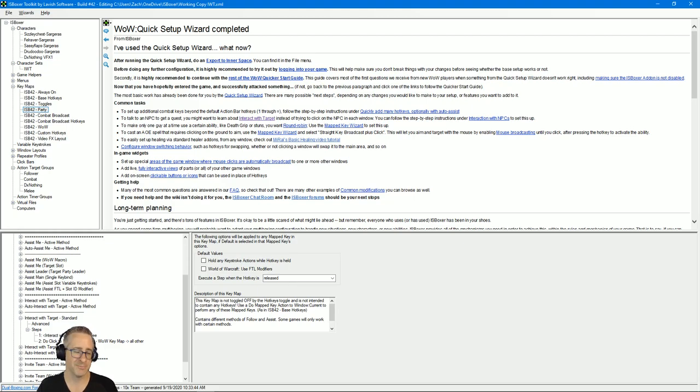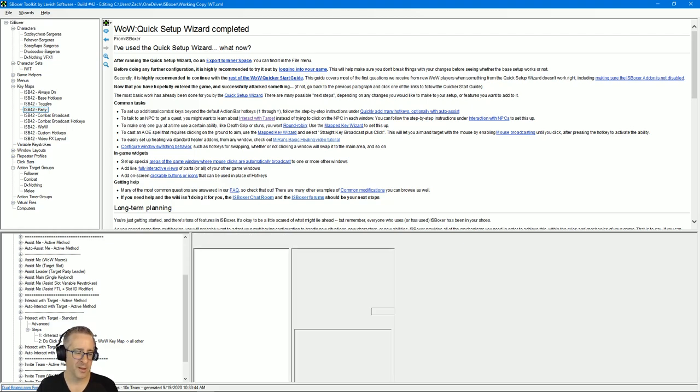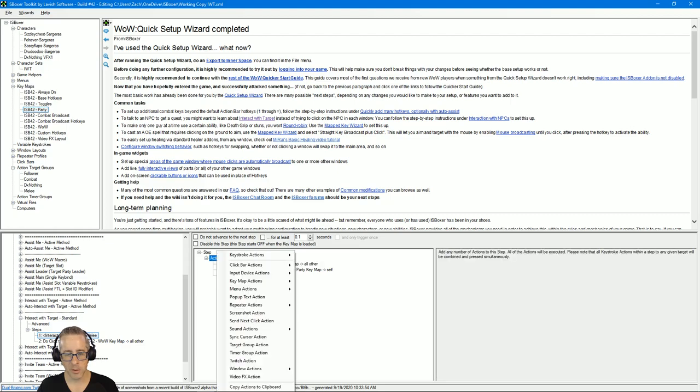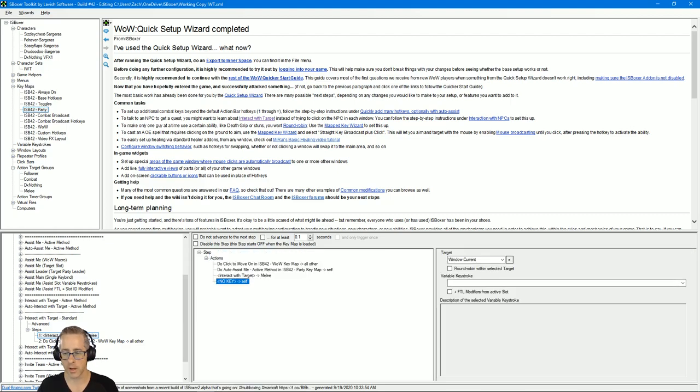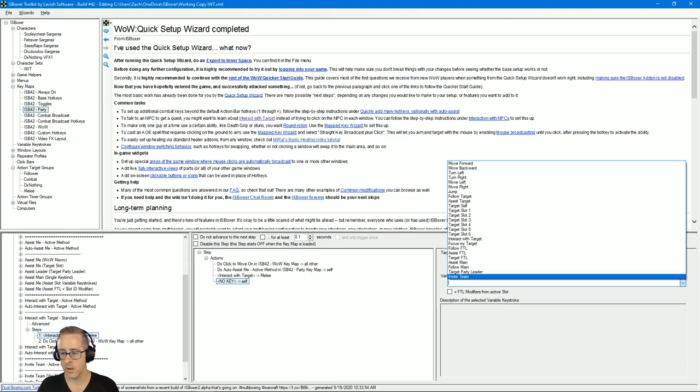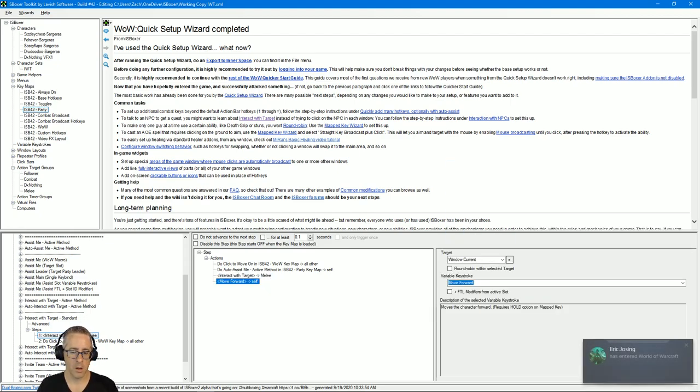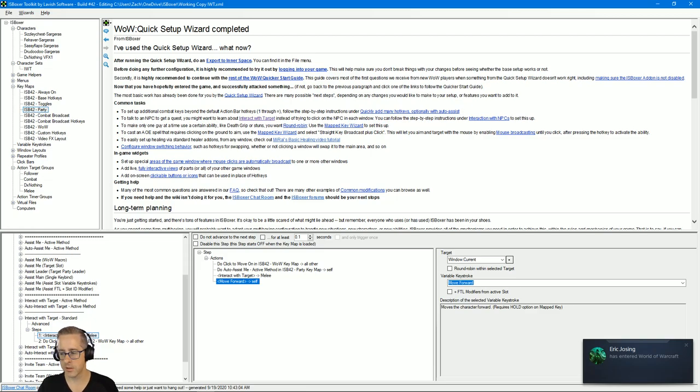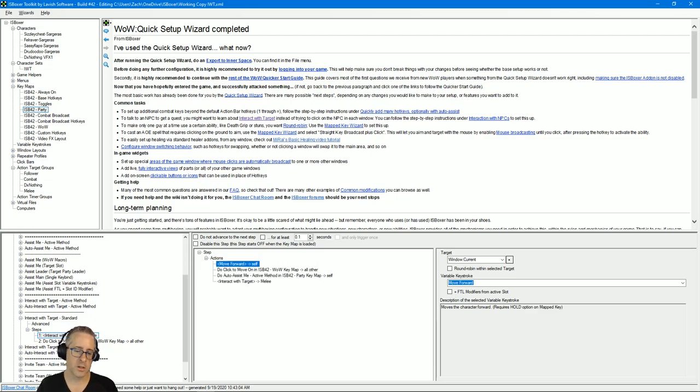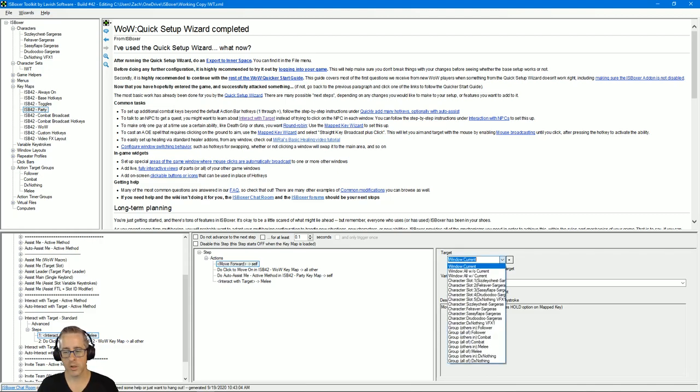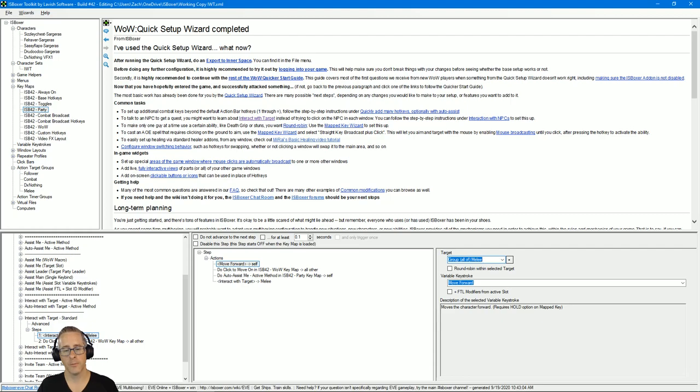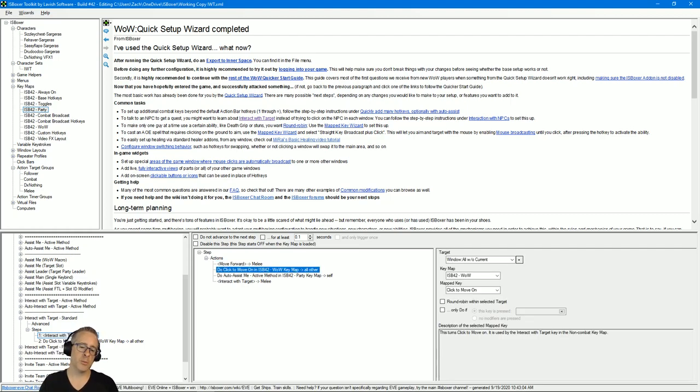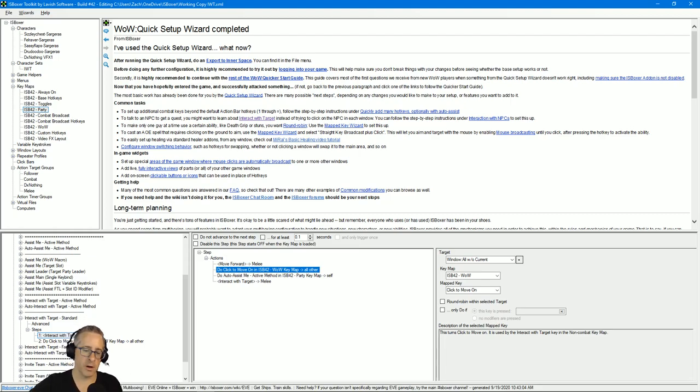So here I'm going to do a right-click on actions, keystroke actions, variable keystroke action, and then you can just move forward. And then the only other thing is that this needs to go to the top—needs to come before interact with target—and of course it needs to be all of melee. So this will just move them forward a little bit and then interact with target will have them take off.